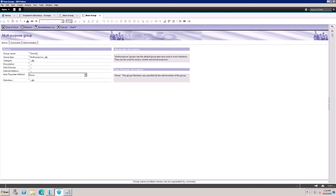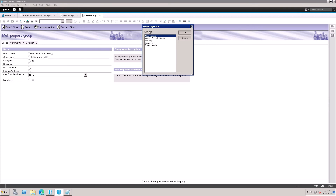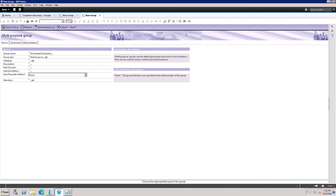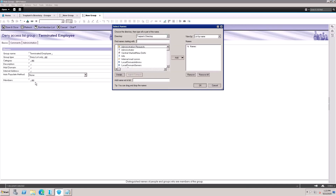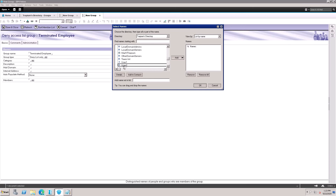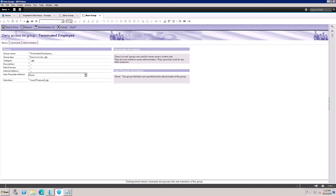Now I'll create a Deny List group for terminated employees. Select the Deny List option, type a description, and assign an internet address if desired. The category is Deny List Only. I'll add User Two to this group to deny access.